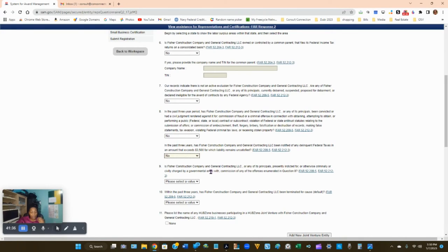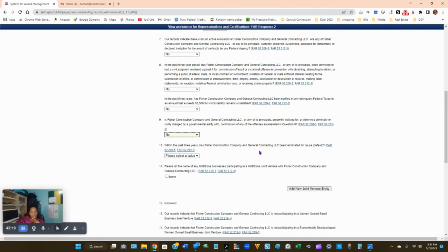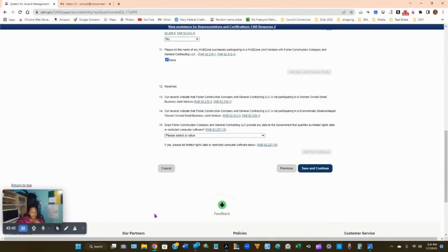Has your company been notified of delinquent federal taxes of $3,500 or more with unsatisfied liability? Answer yes or no. Question 9: is your company or any of its principals presently indicted or criminally or civilly charged for any offenses enumerated in question 8? Answer accordingly. Has your company been terminated for cause or default within the past three years? Most likely No for a new business. For hub zone businesses — list any hub zone businesses participating in a joint venture with your company. If none, select None and move on to question 13.